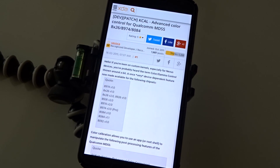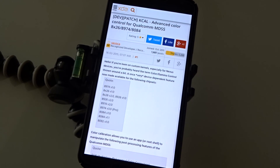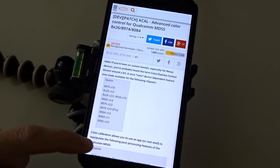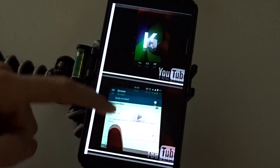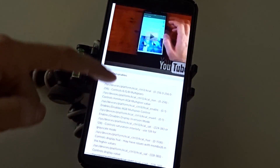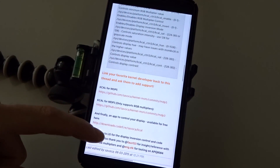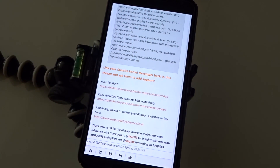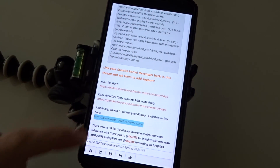Hey, what's up everybody? Quick video update here to show you a color control application that was recently released on XDA called KCAL. This application is going to give anyone with the latest Qualcomm chipsets advanced user access to RGB, saturation, contrast, and other advanced display settings,